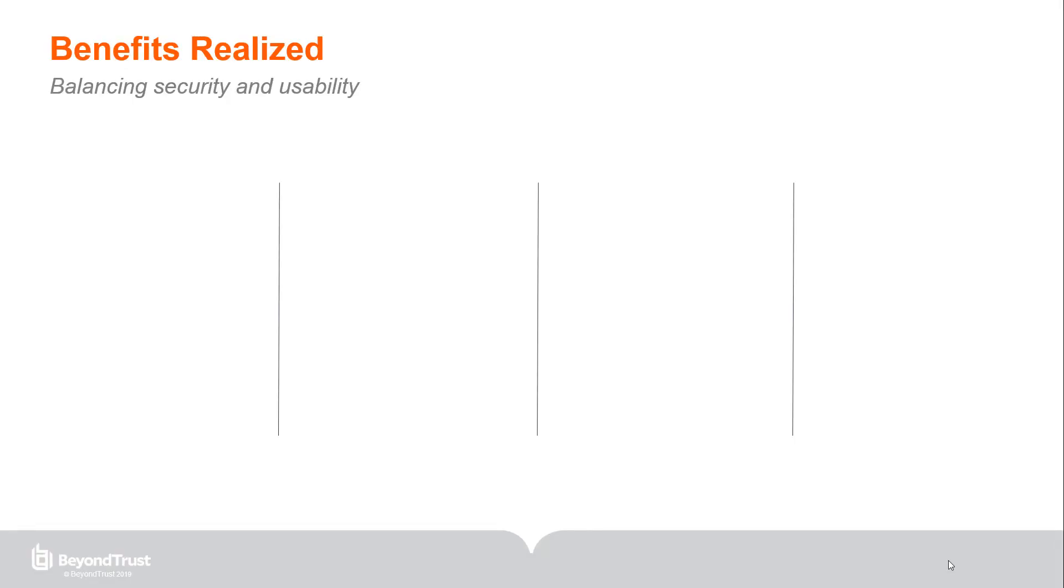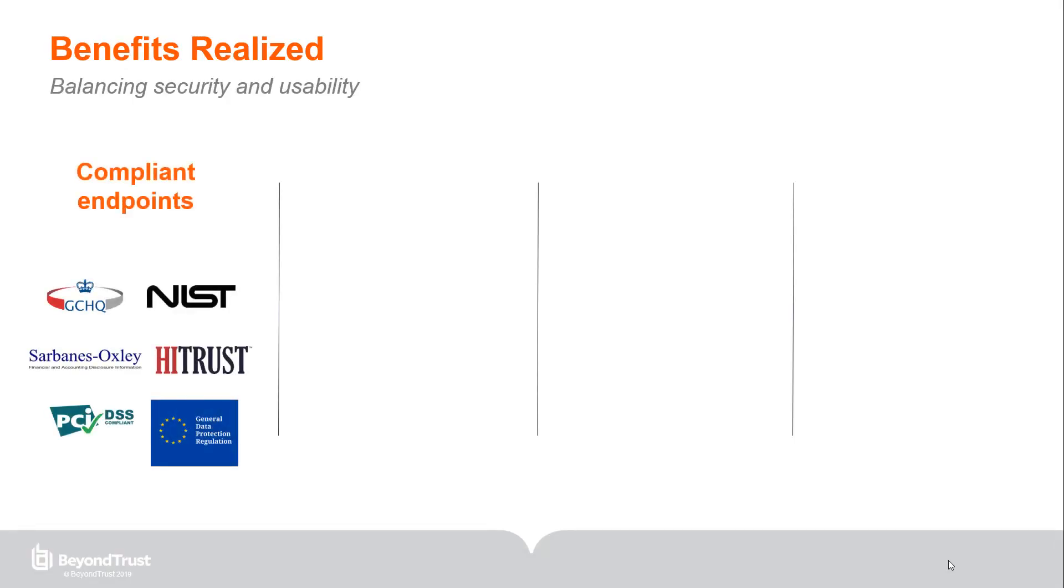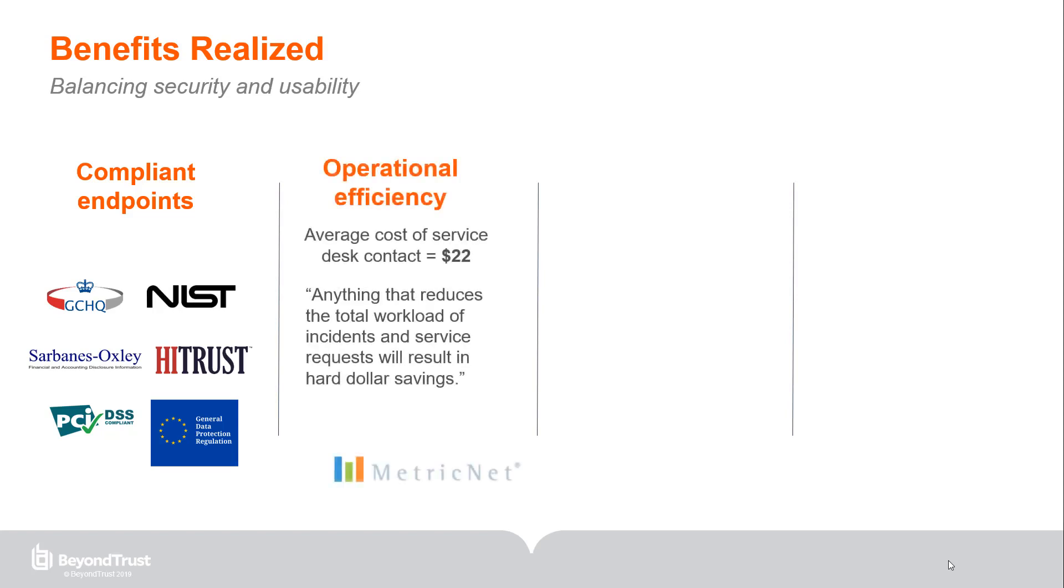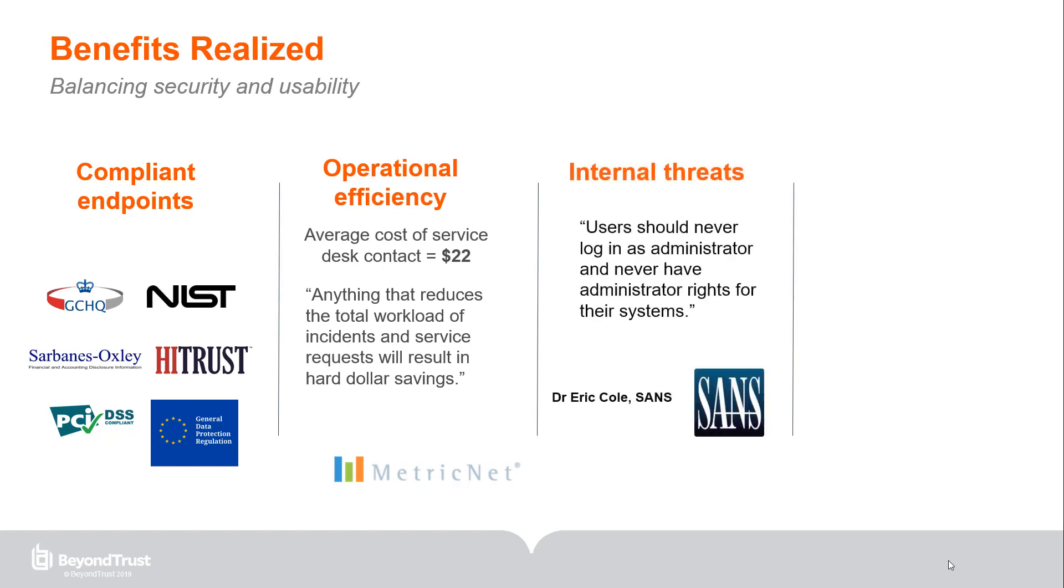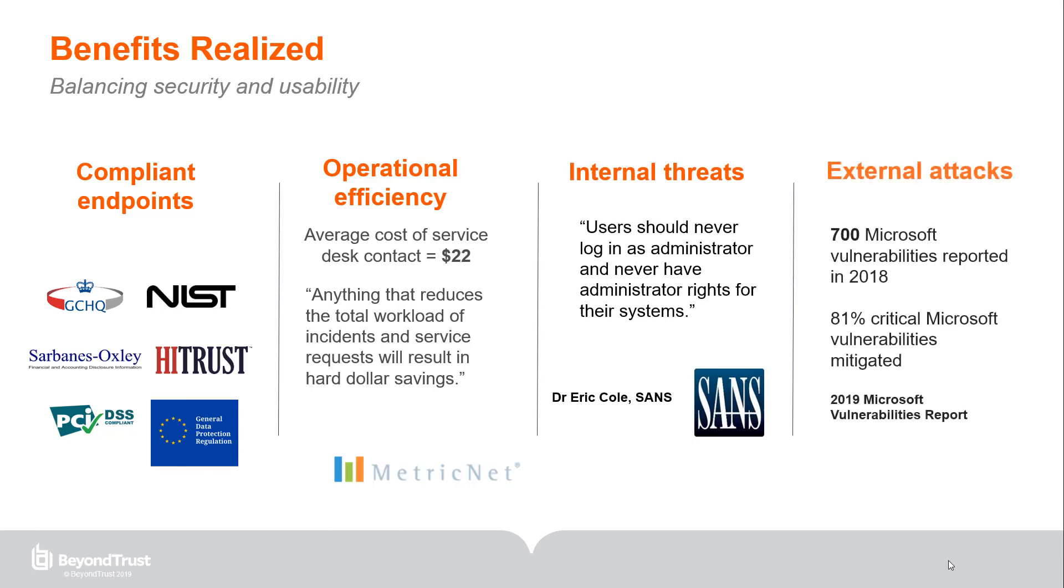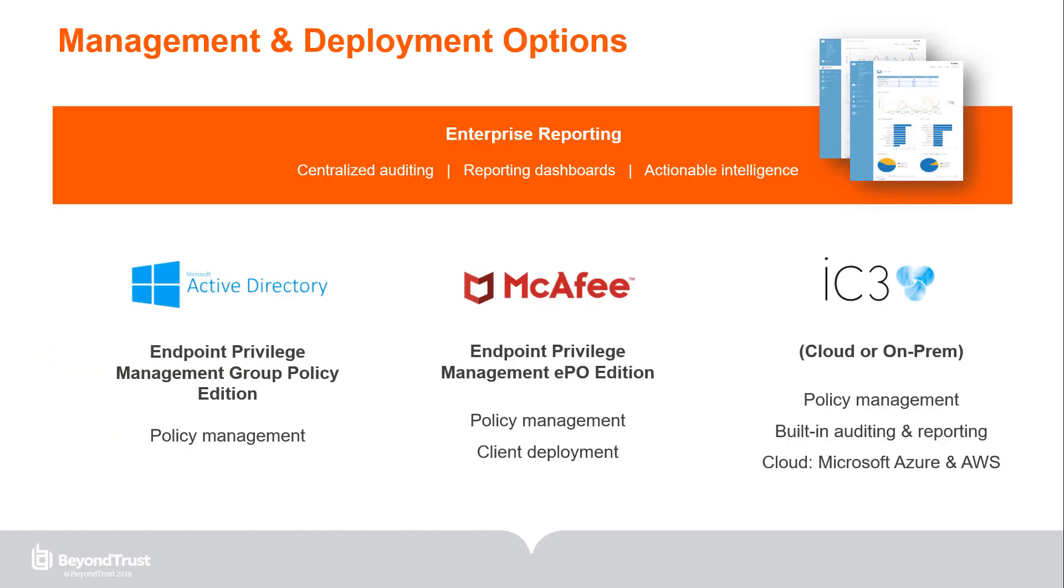Of course, this approach brings multiple benefits. First, you'll be able to demonstrate compliance with all the major mandates by achieving least privilege and whitelisting on your endpoints. Both because secure PCs are cheaper to maintain and because end users are more enabled, you'll reduce service desk costs significantly. You'll also achieve true least privilege with no admin rights in the business at all. And finally, you'll protect your business from a host of external threats by implementing security measures that actually improve productivity. Not only that, you'll also have options for scaling and managing privilege management across your entire environment.